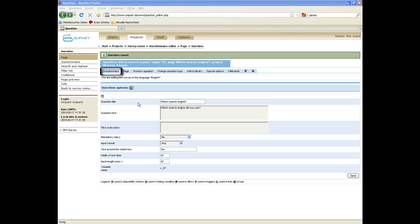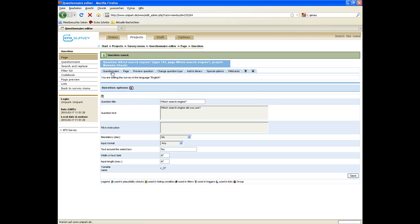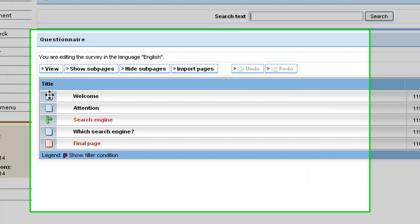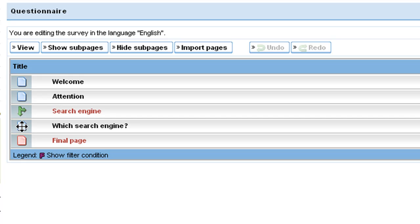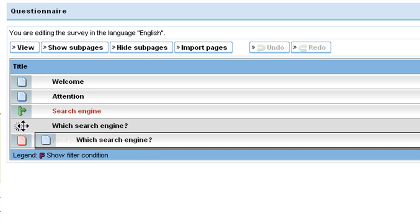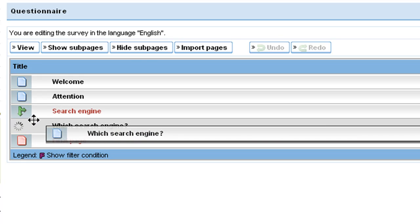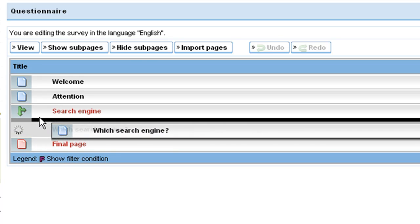The link questionnaire leads you back to the questionnaire level. Here, you have to indent the page under the filter via dragging and dropping to make the filter work.